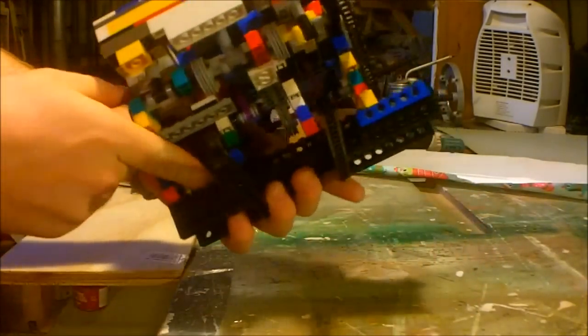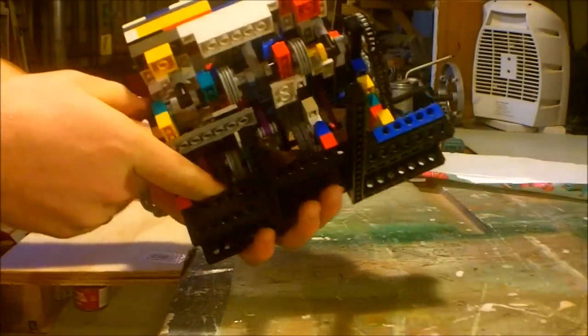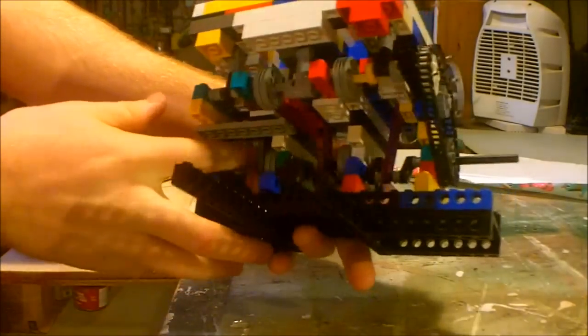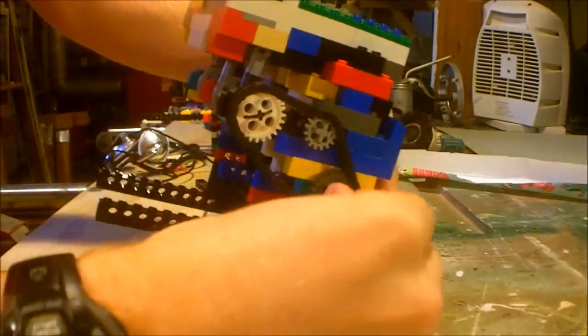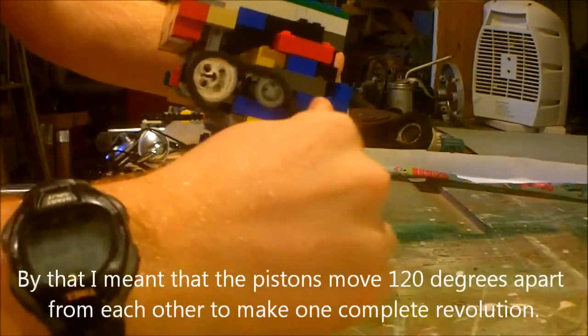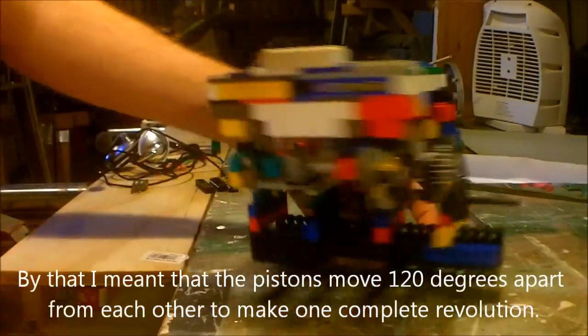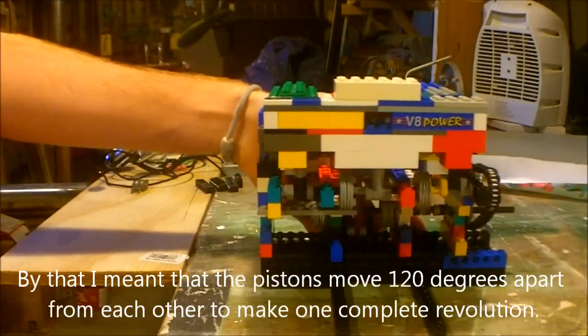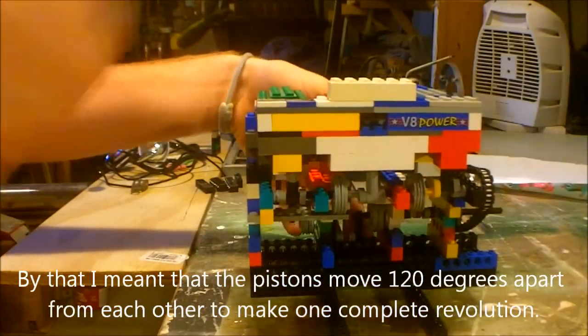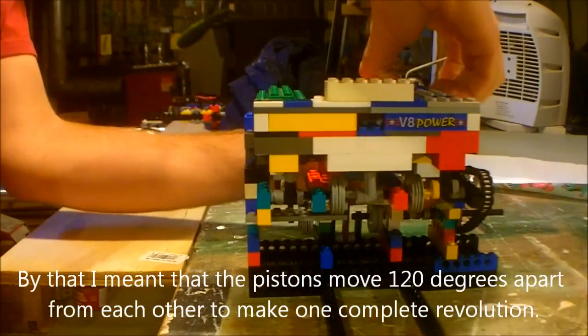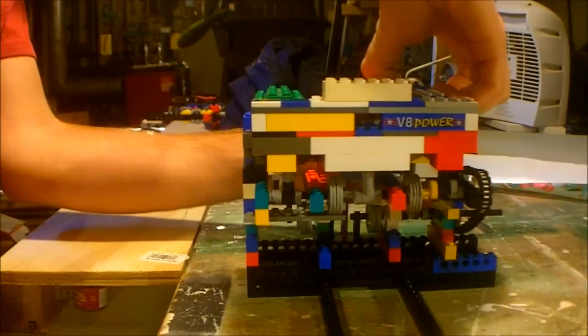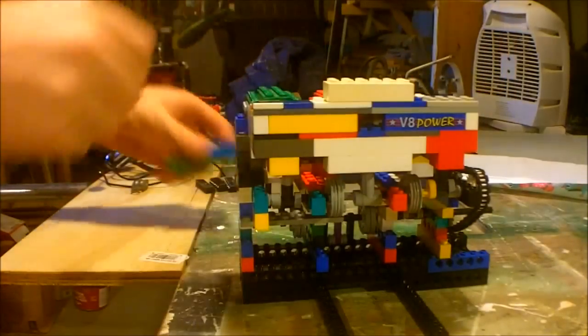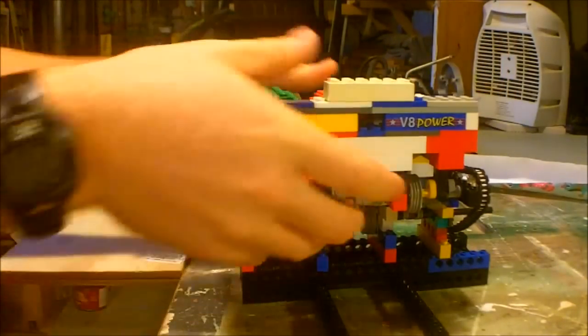The pistons are offset by 120 degrees, which means that all three cylinders make it around 360 degrees. That was pretty difficult to do with LEGO, but not impossible.